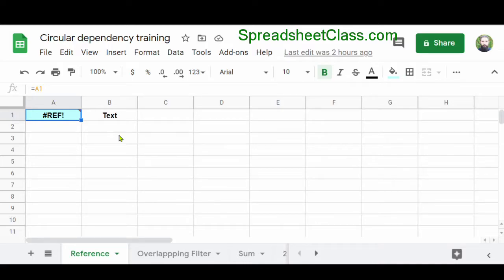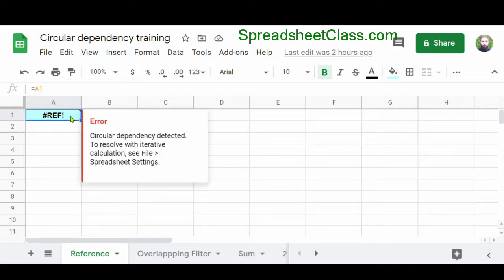In this video, I'm going to show you how to fix the error in Google Sheets that says circular dependency detected. The circular dependency error happens when you have a formula that refers to a range of cells where the formula is contained in that range that you're referring to, creating a circular dependency. I'm going to show you multiple examples of how to fix this error.